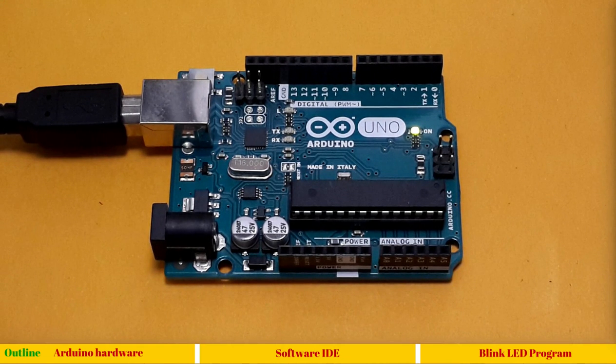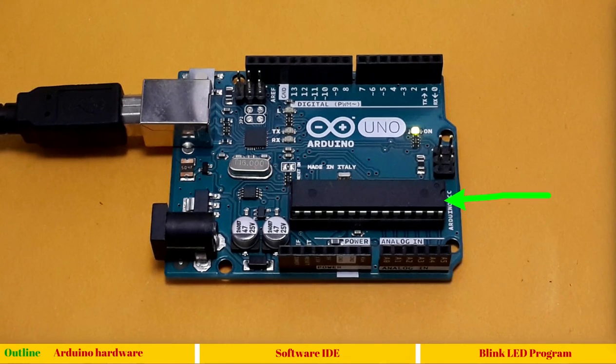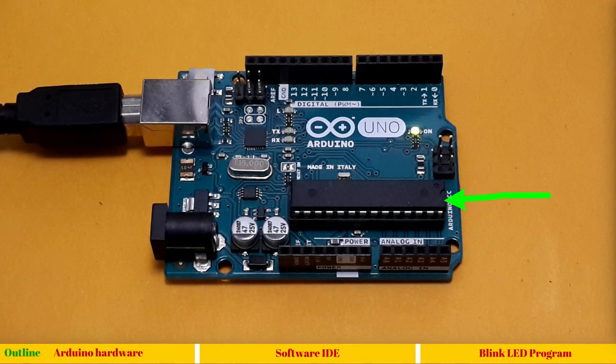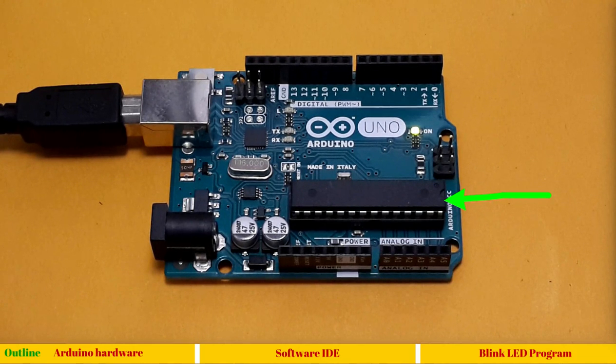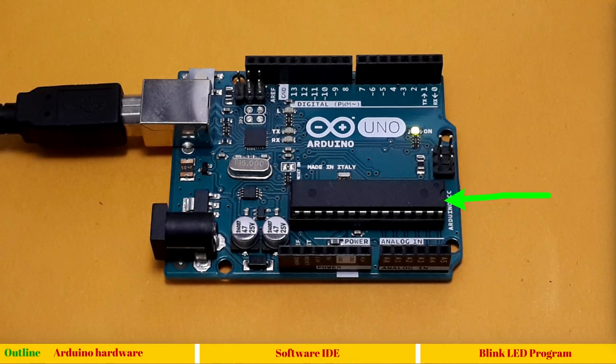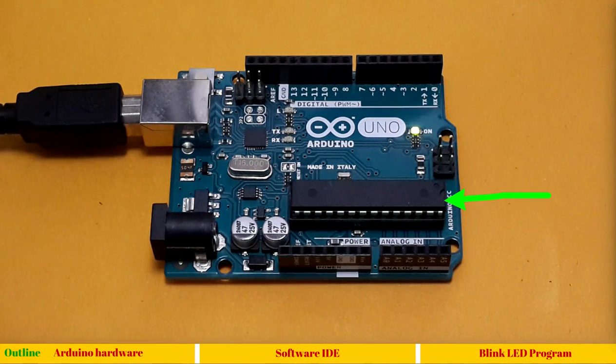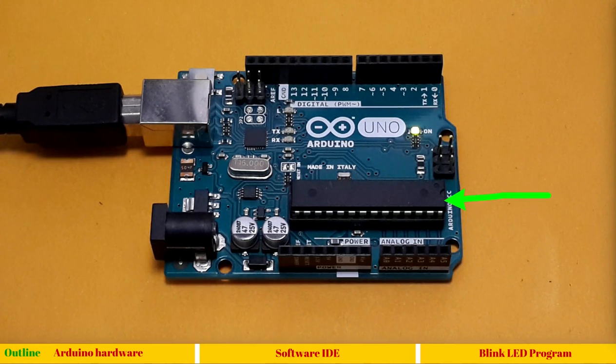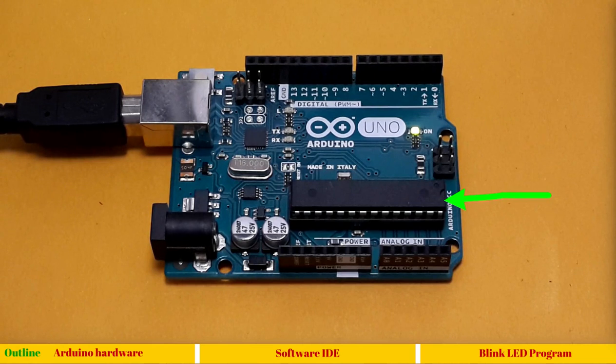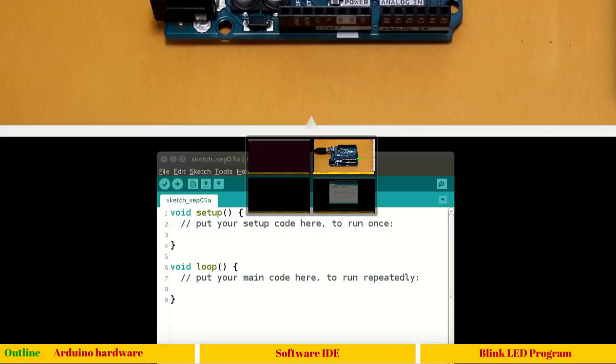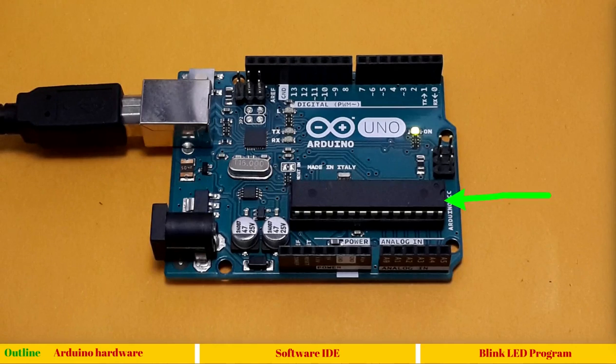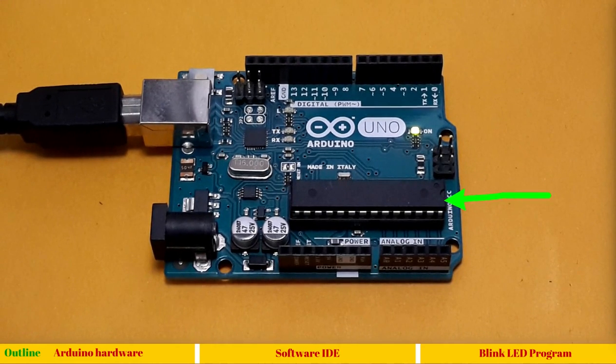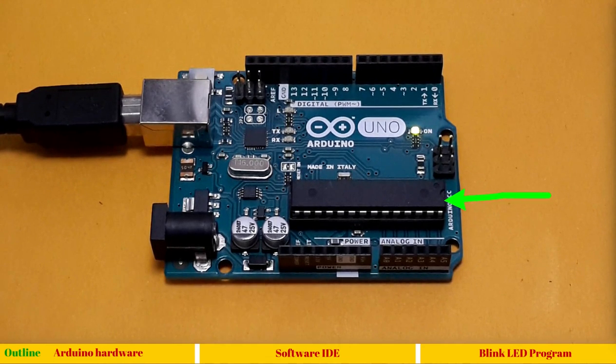So before we begin, let's see what are the various components available on Arduino hardware. To begin with, the first and most important component is Atmega 328 microcontroller. This microcontroller contains internal ROM, RAM, and it also contains an Arduino bootloader. The bootloader is the first program which executes when you power on the device. This bootloader communicates over serial port and waits for a new program.